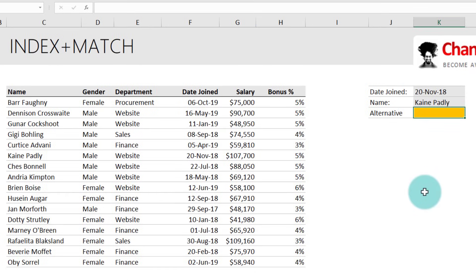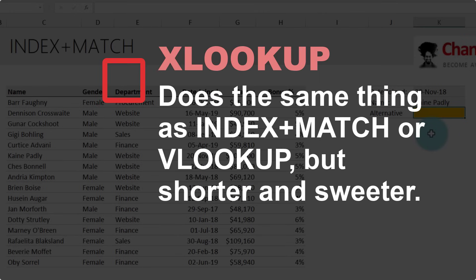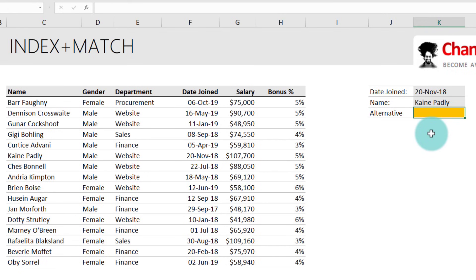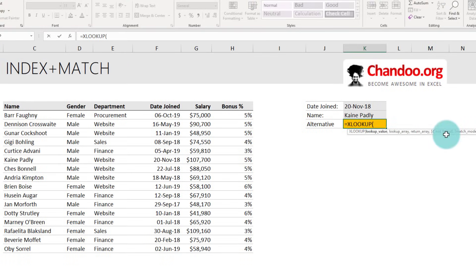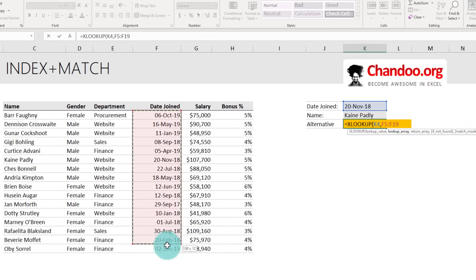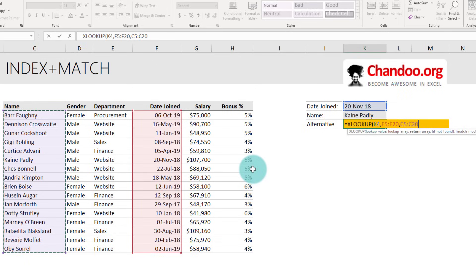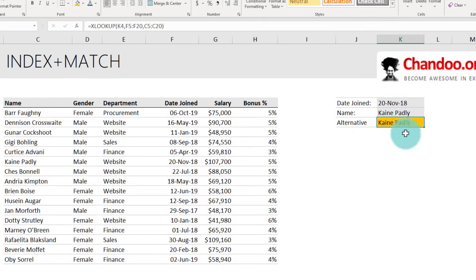Before you get too excited about INDEX MATCH, let me present an alternative. You could use the newly introduced XLOOKUP function available in Excel 365 to do the same thing with a shorter syntax. For example, we could look up the date for Kane Padley with XLOOKUP — look up the date in the date column and get the name values from the name column. That's it, and you still get Kane Padley.